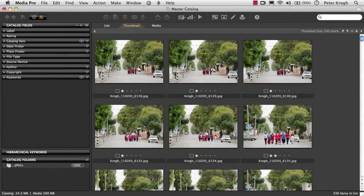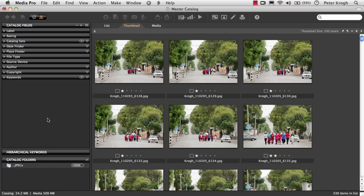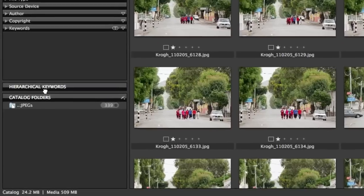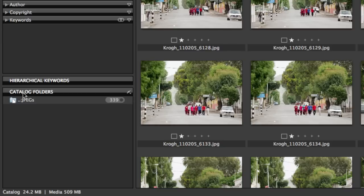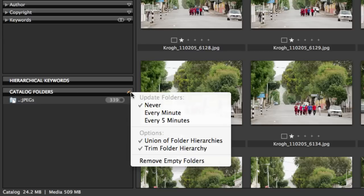Now that MediaPro has finished cataloging these images, let's do a quick change over here in this catalog folders area. I'm going to open it up just a little bit. We can see we only see the folder that these images are in and none of the hierarchy that's on top of that. That's because this is set up to Trim Folder Hierarchy.